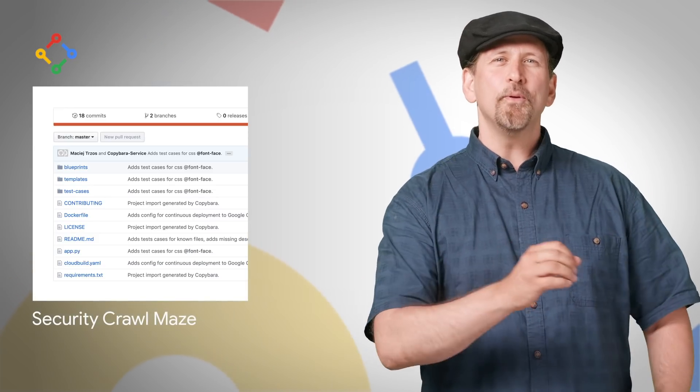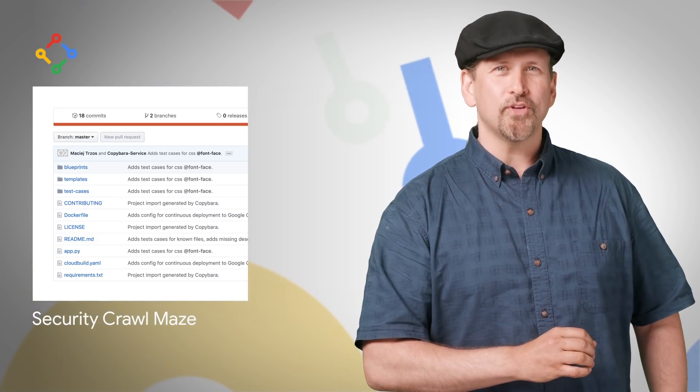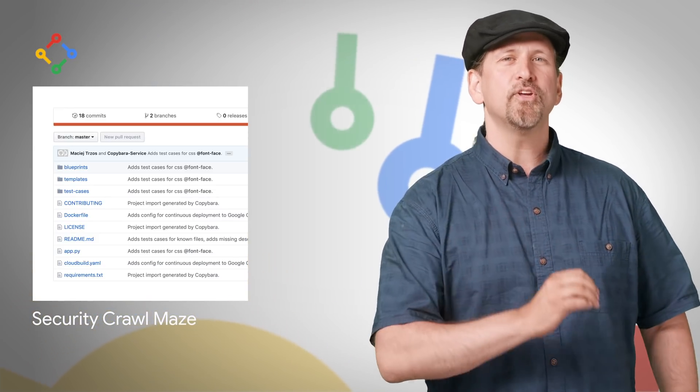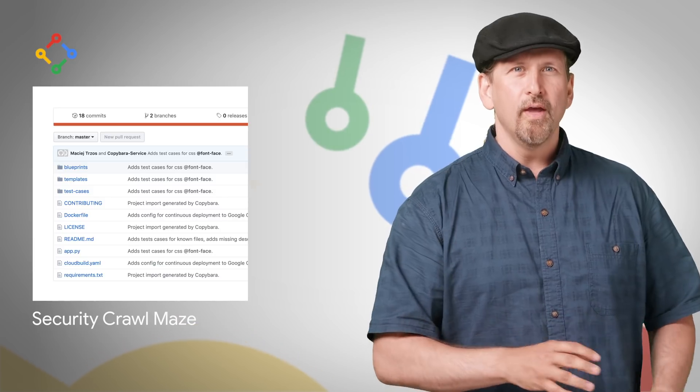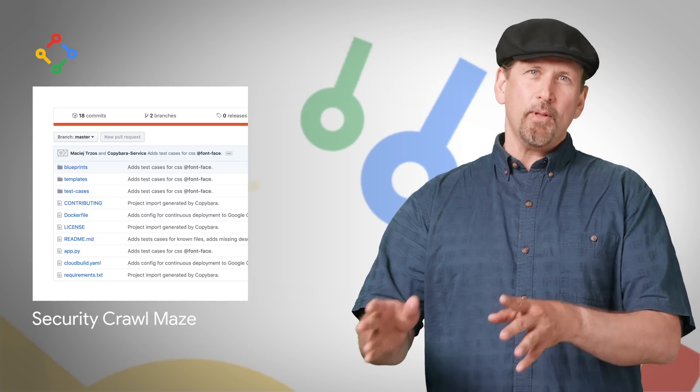We announced the open source release of Security Crawl Maze, a universal testbed for web security crawlers. Code is available on GitHub and through a public deployed version. Read more at the post.